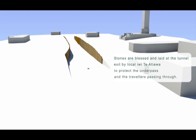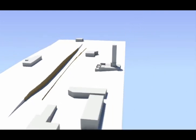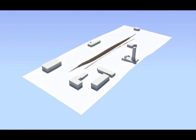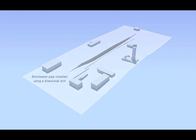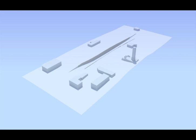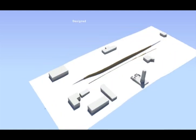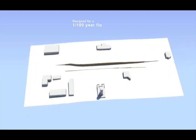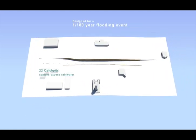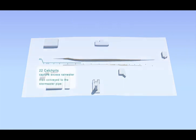A large stormwater pipe was laid from the low point in the underpass to Cambridge Terrace. In a major storm event 22 catch pits will capture the stormwater which will then be conveyed to this large stormwater pipe.